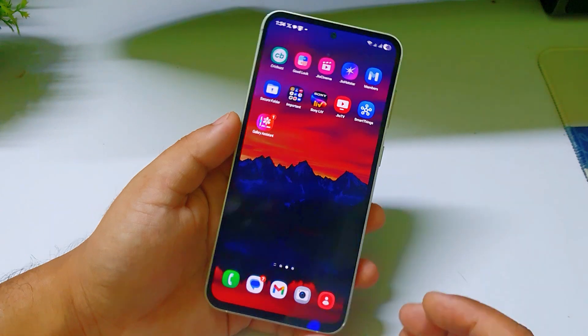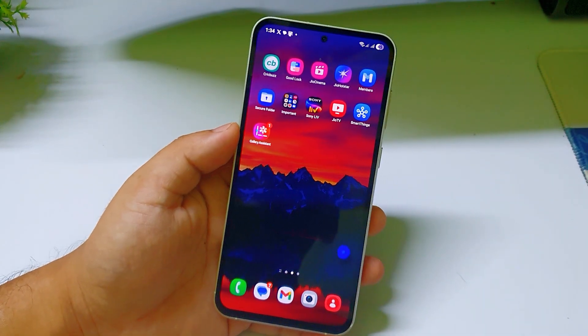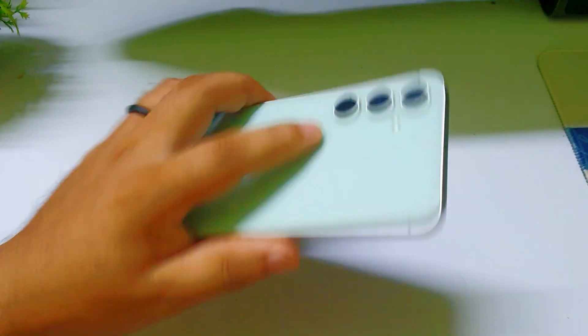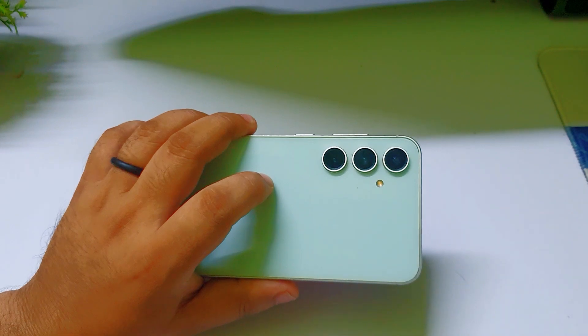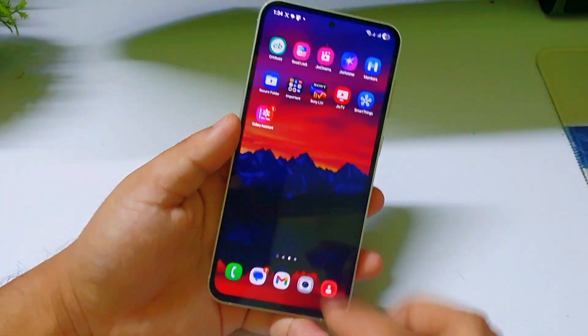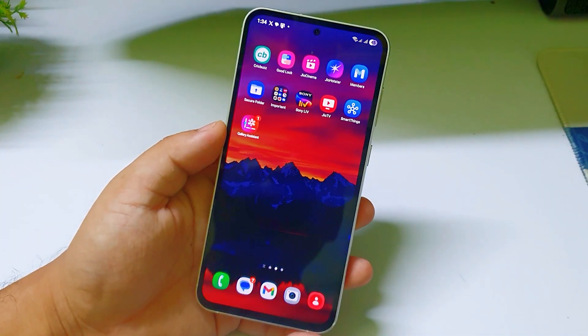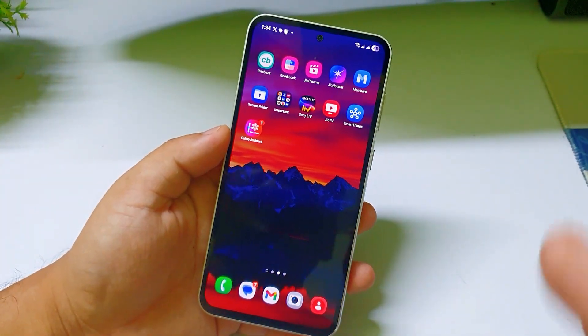But today we got an official version of Galaxy Assistant, and now you can install this on One UI 7 also. As you can see, I'm using Samsung Galaxy S23 FE and I have already installed this app.